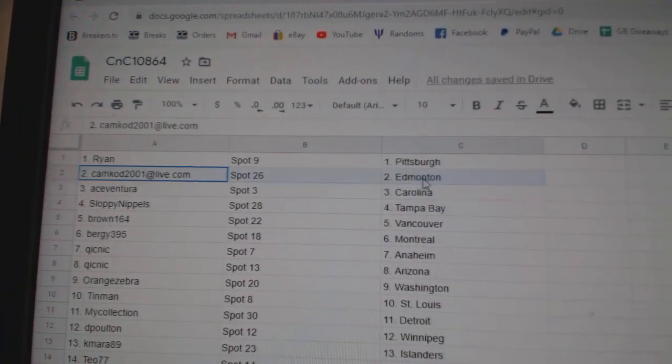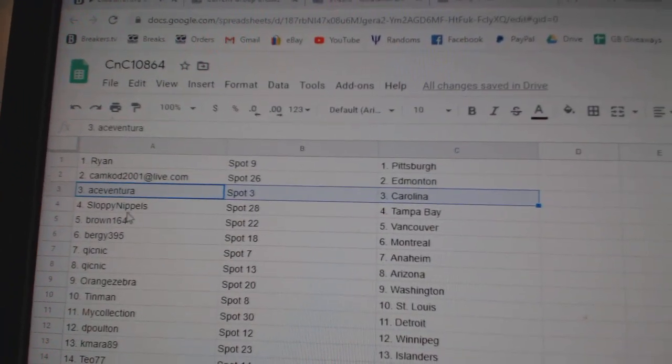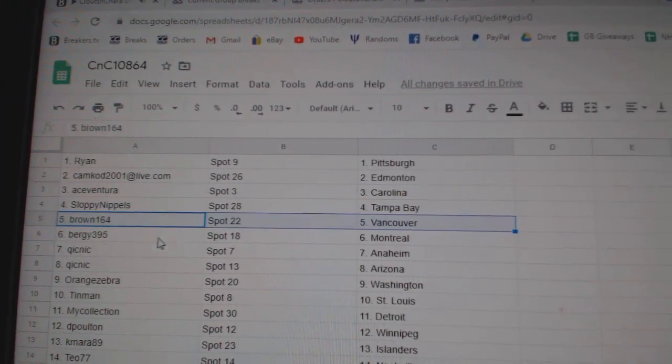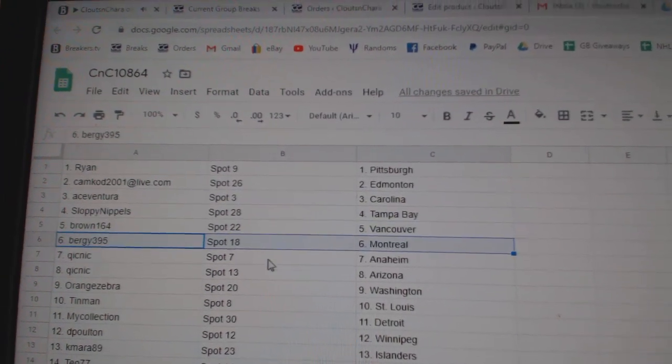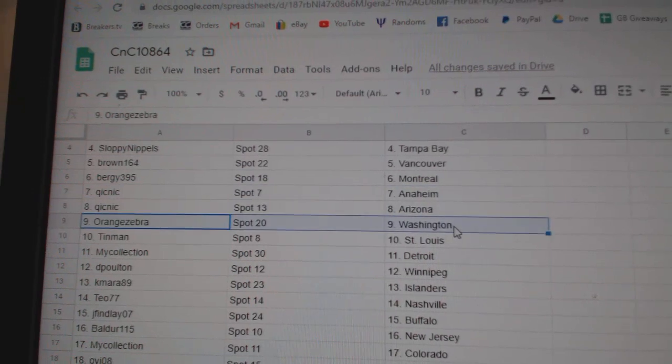Ryan's got Pittsburgh. Camcott, Edmonton. Ace Ventura's got Carolina. Sloppy's got Tampa. Brown, Vancouver. Burgi, Montreal. Quick Knicks got Anaheim, Arizona.